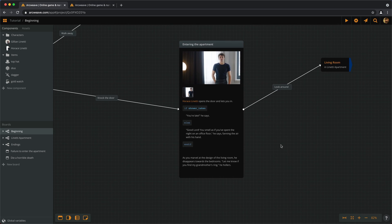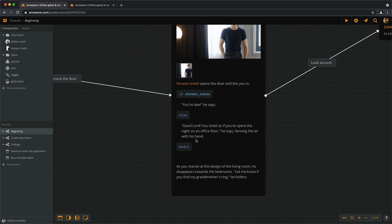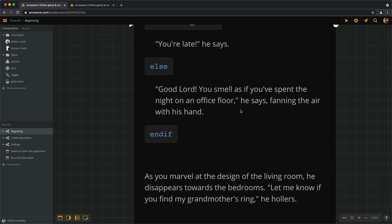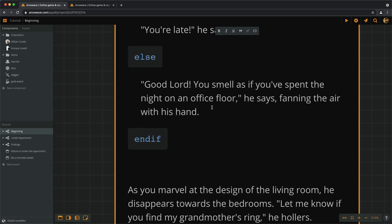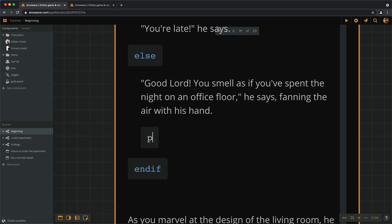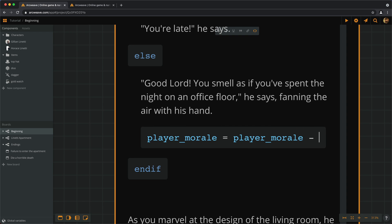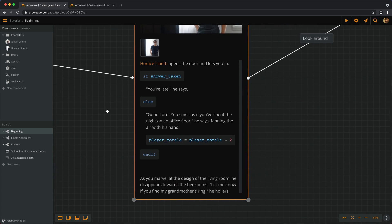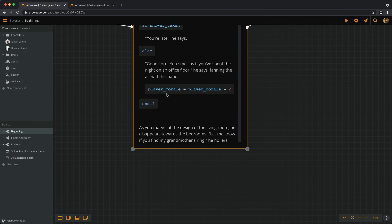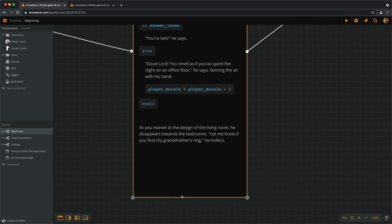To do this, we need to both add code inside the element and create a branch. And to make it even more interesting, after this comment, we can actually get a penalty for not having showered. So, after this, we can add player morale becomes player morale minus 2. So, we reach the apartment. He opens the door. If we have showered, he says we're late. If we haven't showered, he says we stink and we get a penalty on our morale. So, we get two points off. Then, of course, we close the if statement.